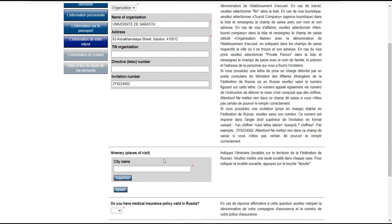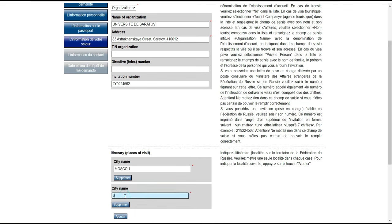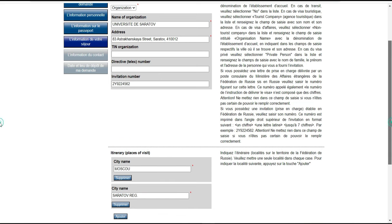Pour votre itinéraire : lorsque vous quittez votre pays, la première ville que vous trouverez est Moscou. Après Moscou, vous allez trouver Saratov. Je viens pour la région de Saratov.